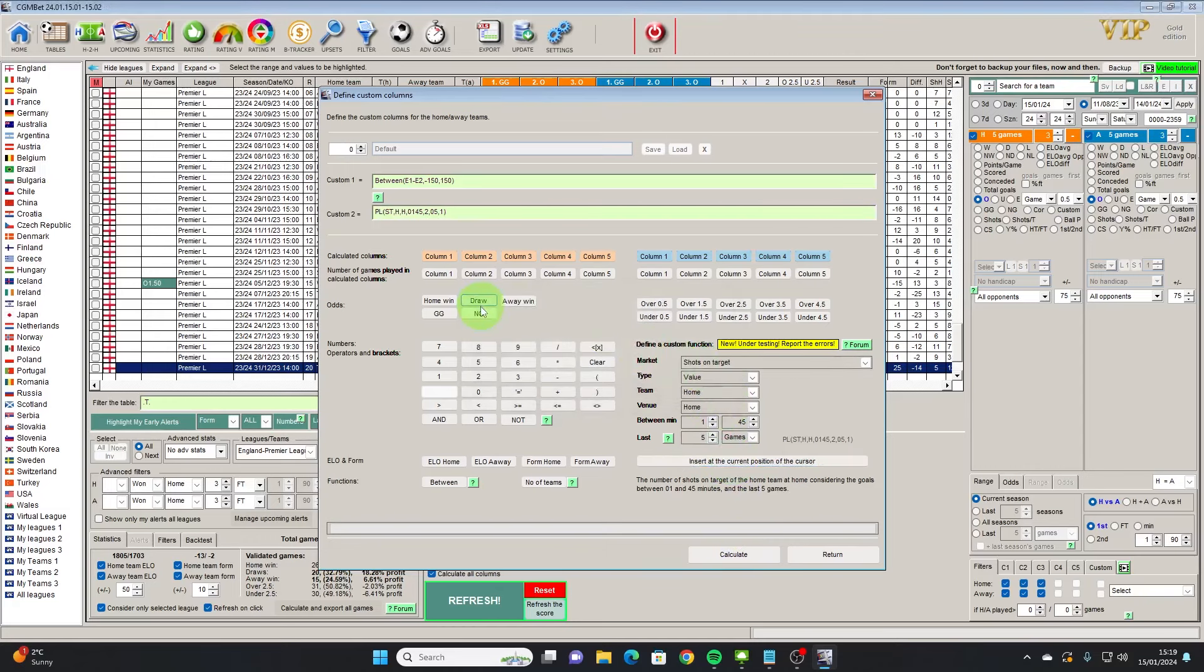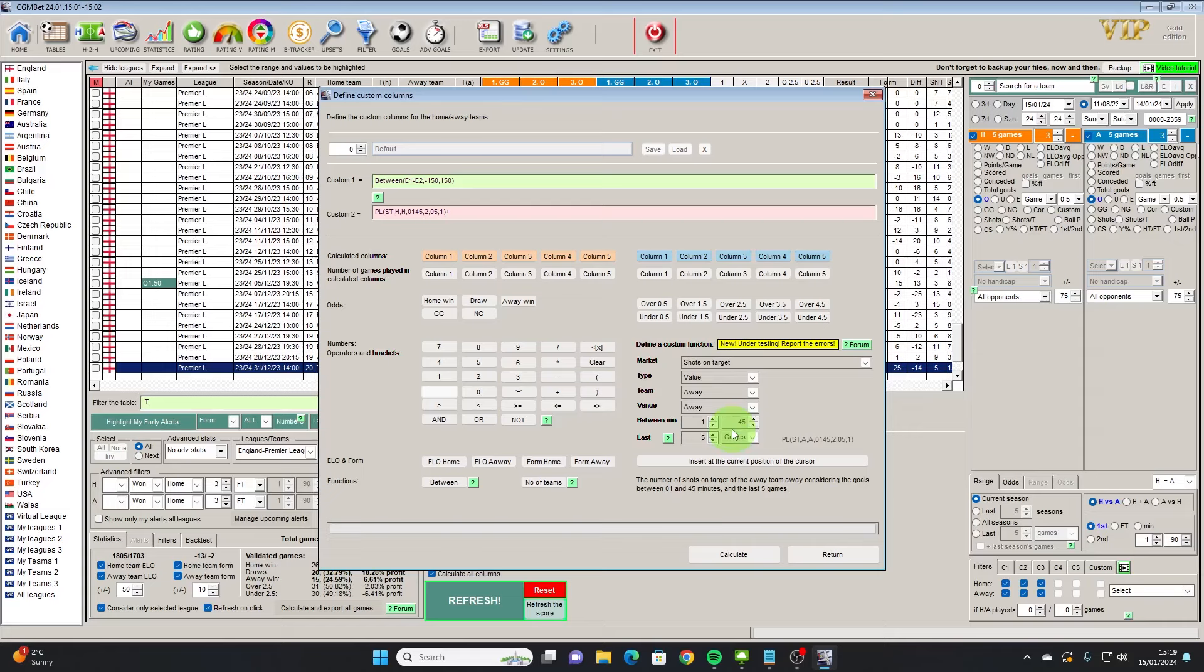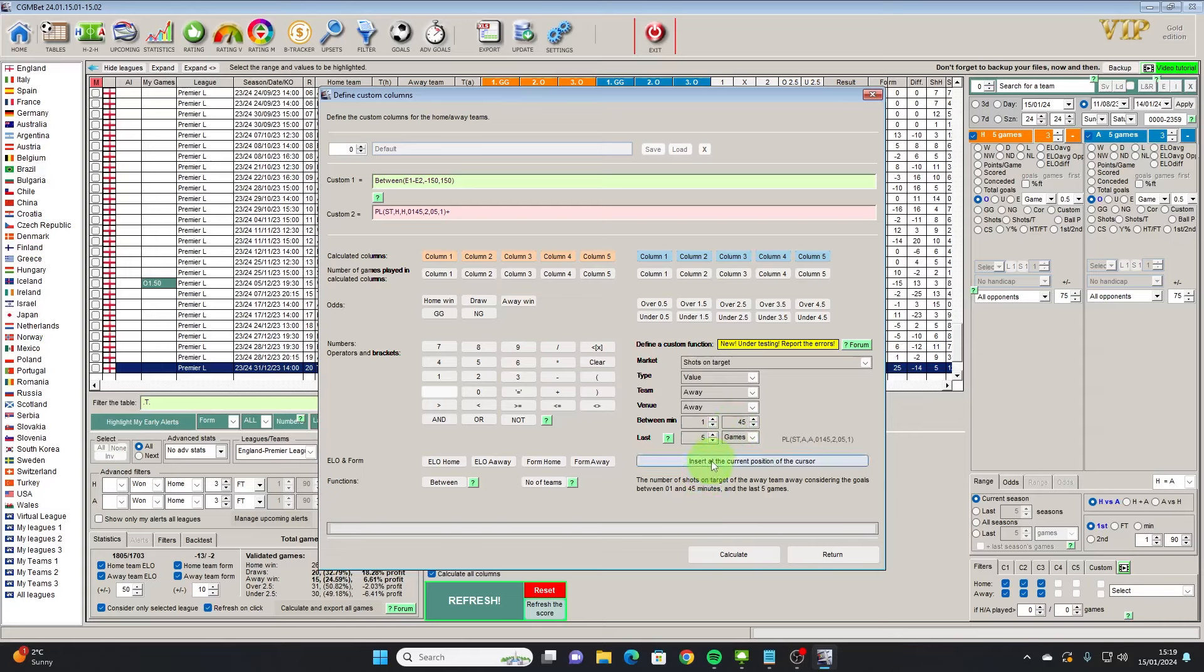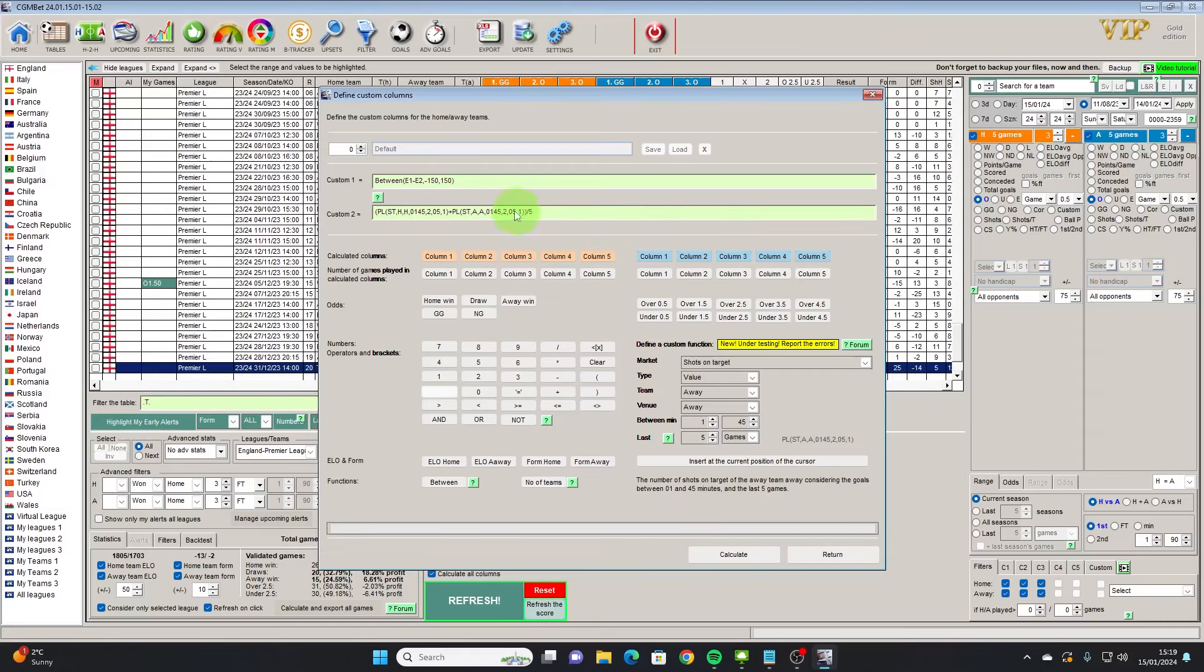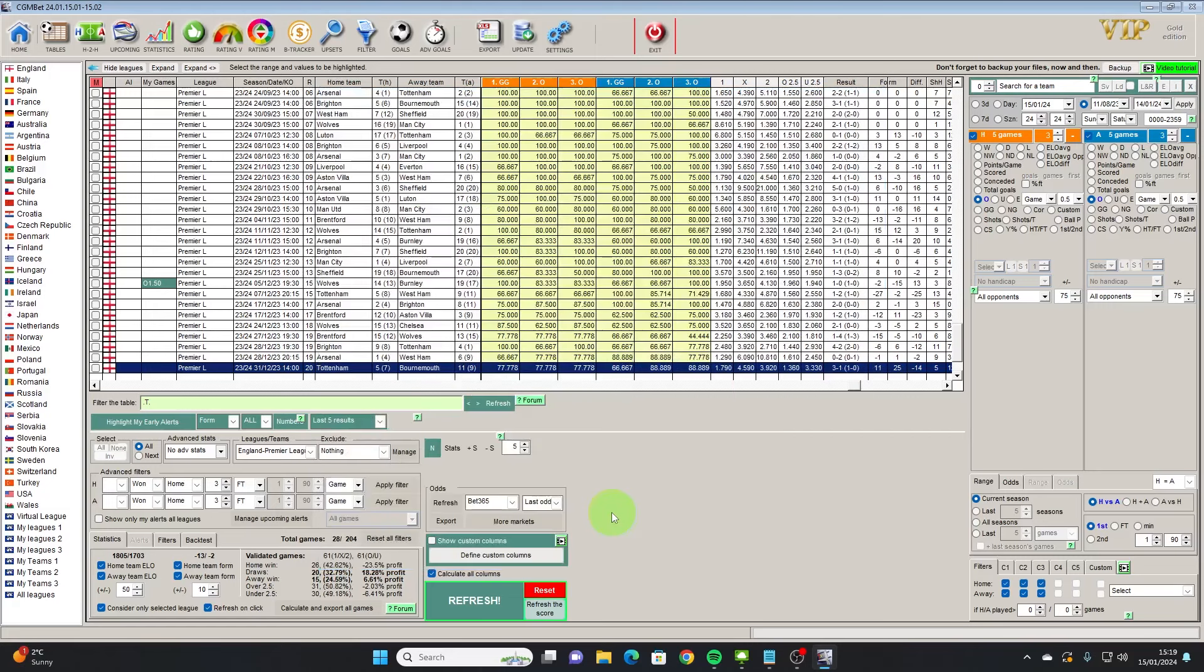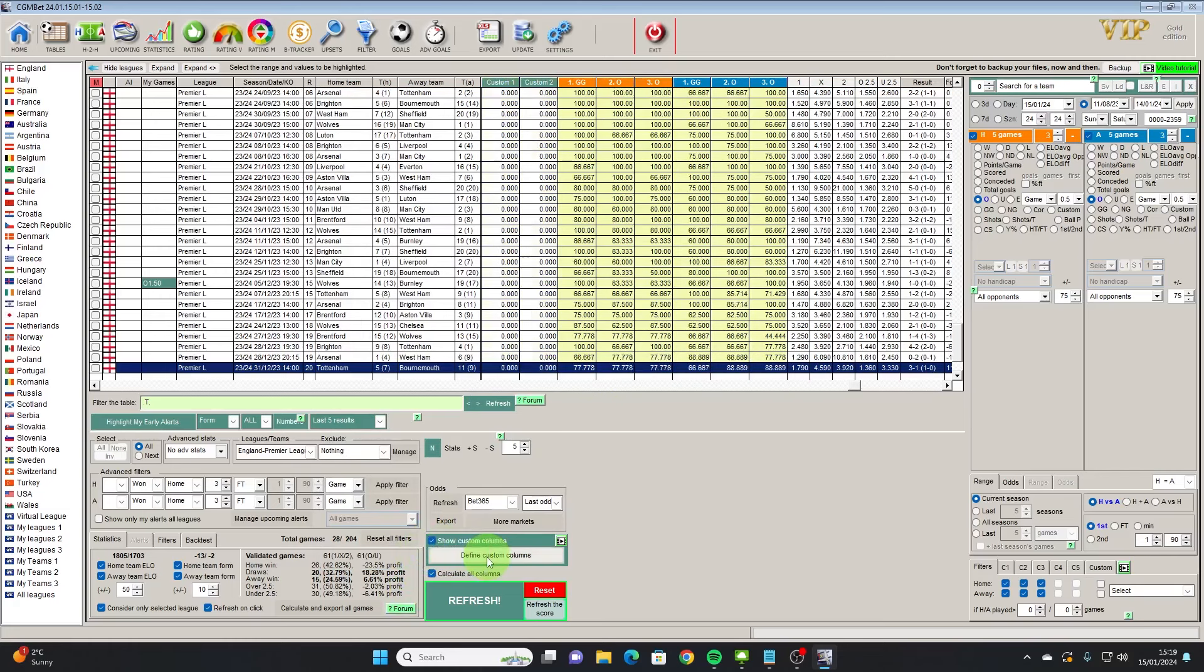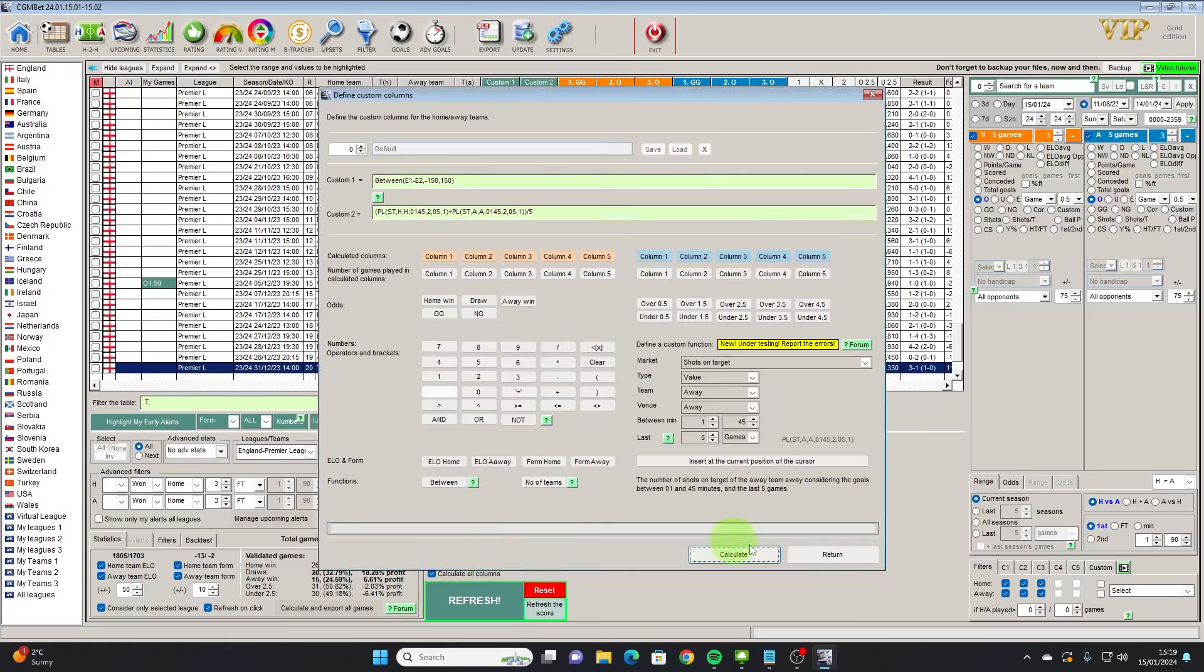We'll insert that and we will add that to the away team's shots on target in away games for the first 45 minutes of their last five games. We'll bracket that and we'll then divide that by five so we get an average shots on target in the first half for both teams over the past five games.